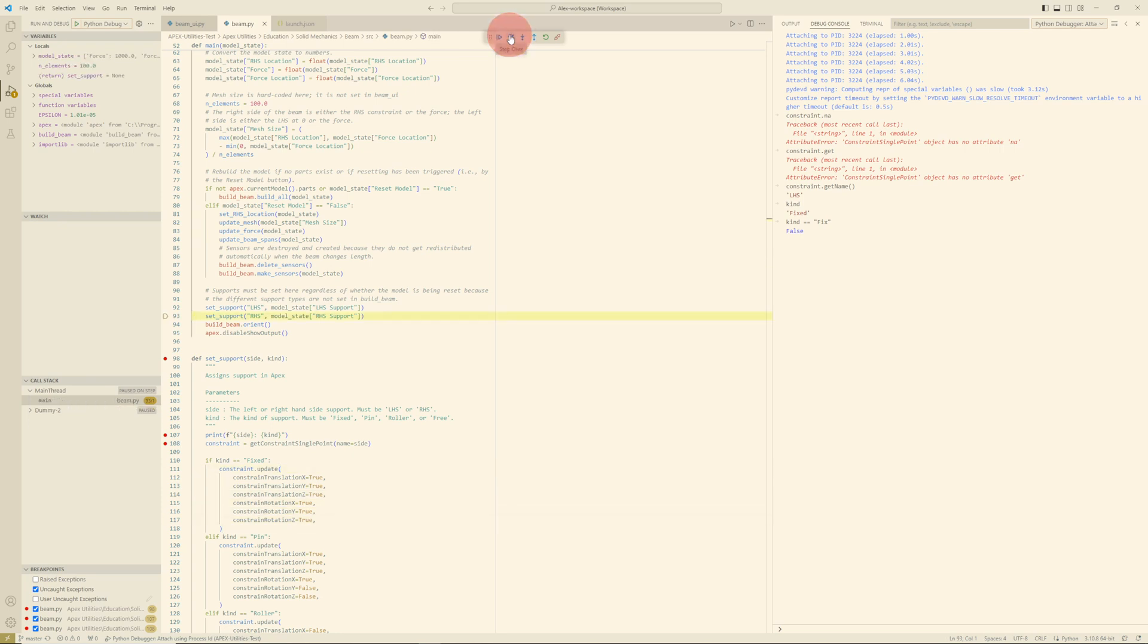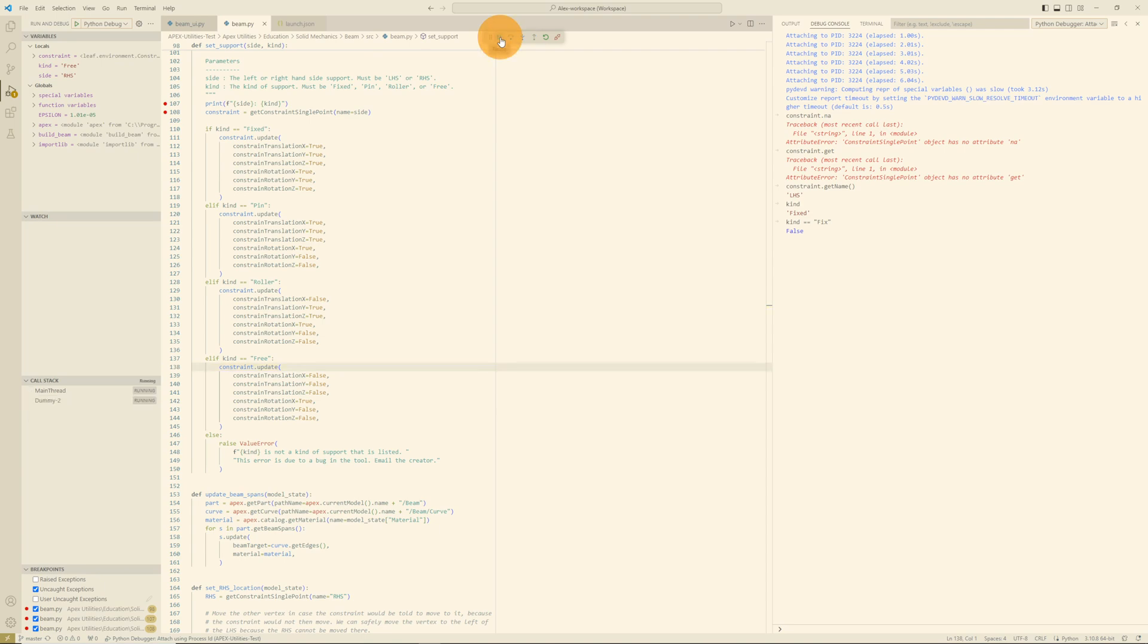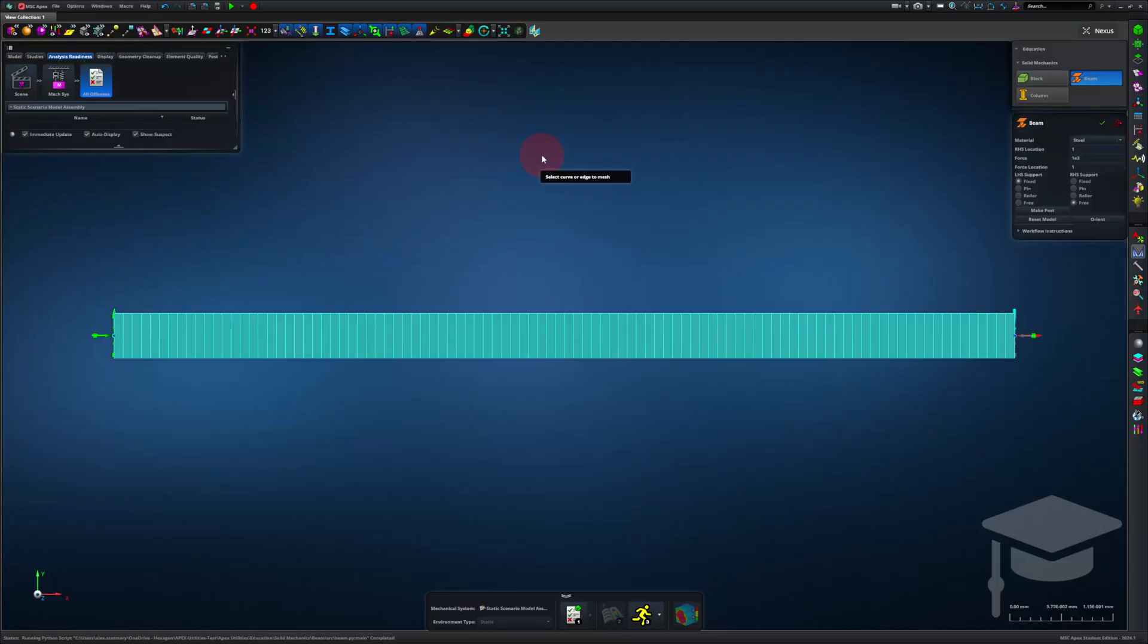It looks like the update method is taking its inputs, and now the update method has executed. It looks like we have stepped through this function successfully. I'm going to step again, and I'm going to just keep stepping through. I'll hit continue. Let's go back to Apex. The status bar at the bottom of the screen shows that my script ran successfully. Great, so I've fixed the bug.